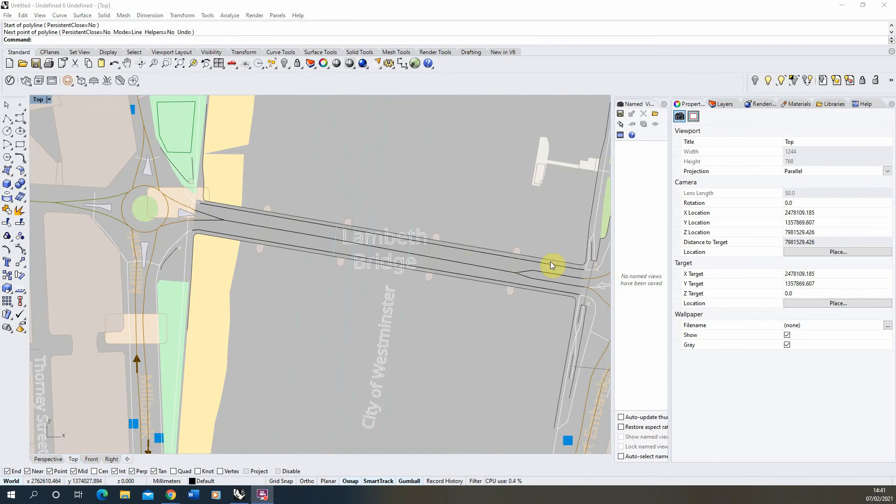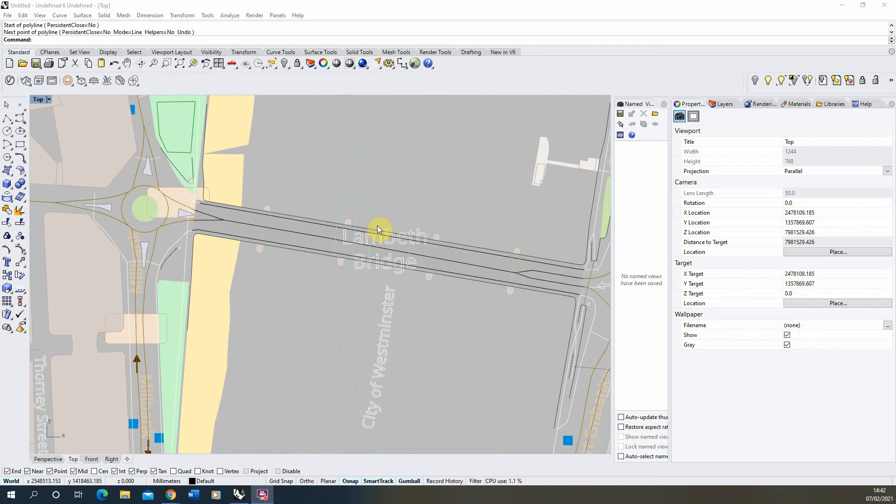Now a good thing to do when you've brought in this data is to always check the measurements and the scale before you start working. Sometimes there can be inconsistencies even if you think you've got the right scale from bringing it from OpenStreetMap into your Rhino file.